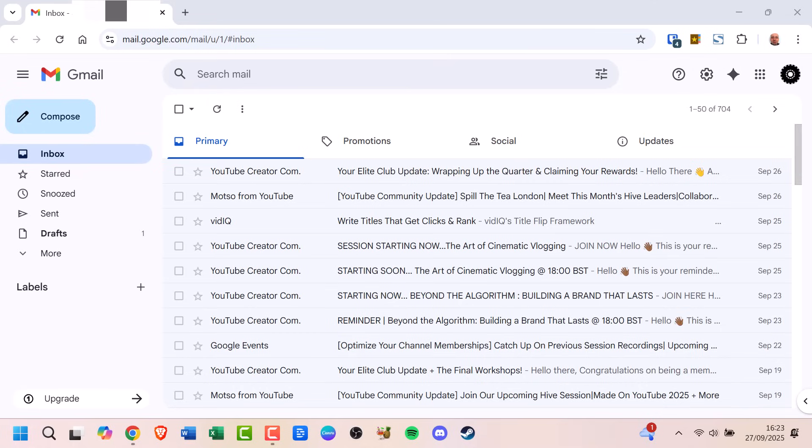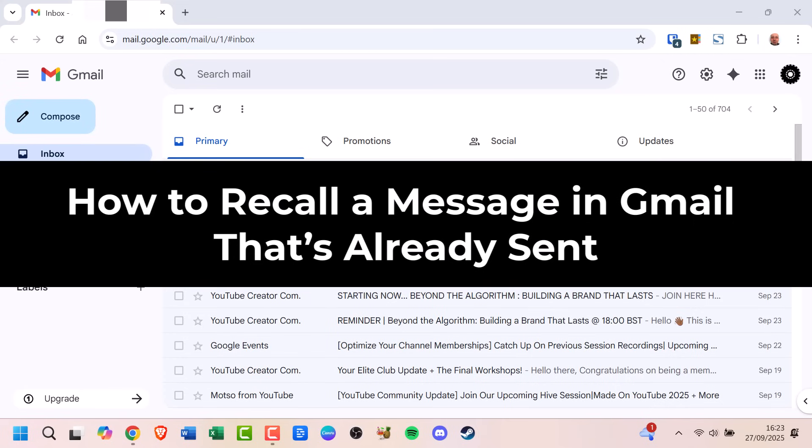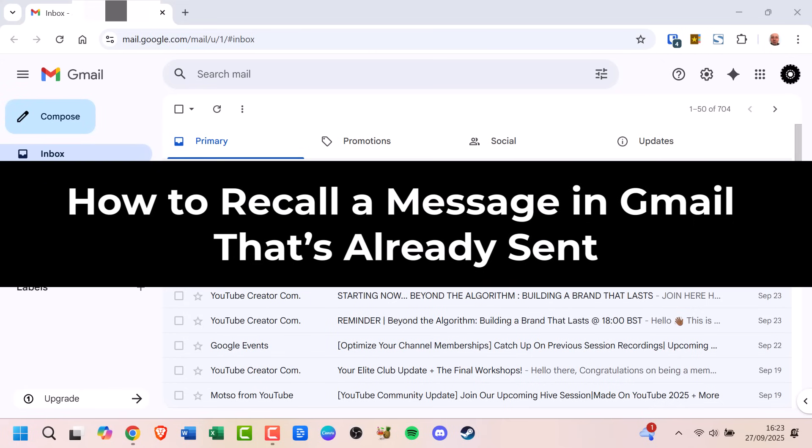Don't panic. In this video, I'll show you how to recall a message in Gmail that's already sent.